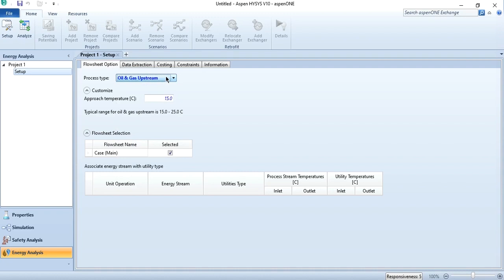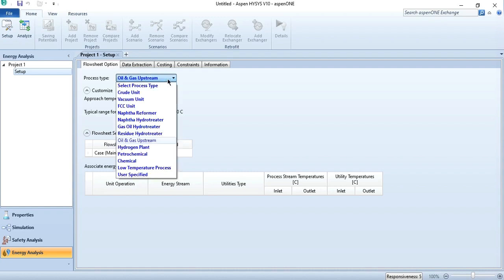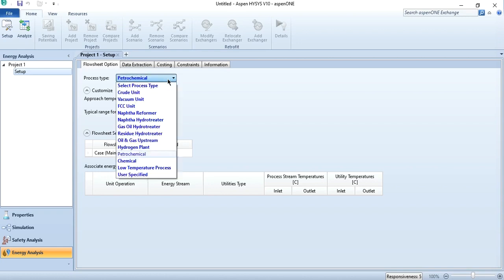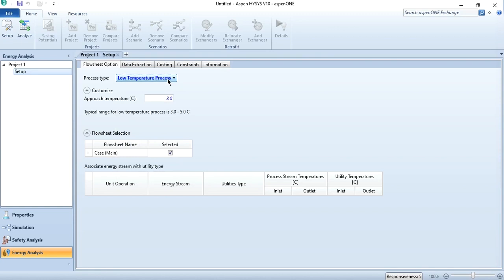For oil and gas upstream processes, the value is between 15 to 20 degrees centigrade. For hydrogen plants where hydrogen is produced, the range is 20 to 30 degrees centigrade. For petrochemical, the range is 10 to 20 degrees centigrade. For chemical systems, again 10 to 20 degrees centigrade. And for low temperature processes, where the system is operated below ambient — like an air separation unit, which is a cryogenic separation process — this range can go to 3 to 5 degrees centigrade.